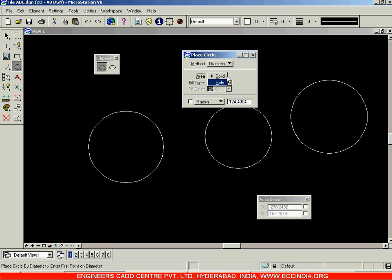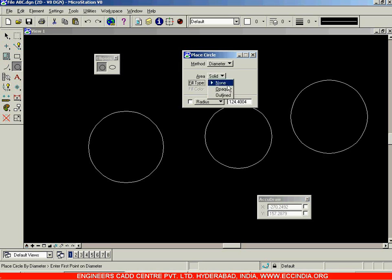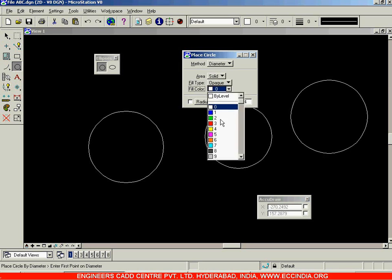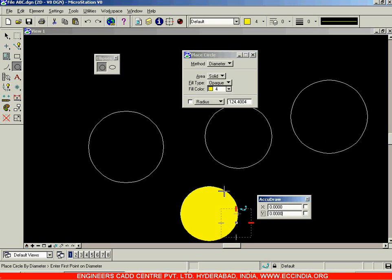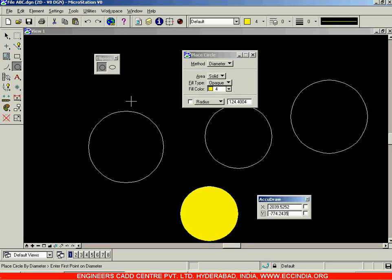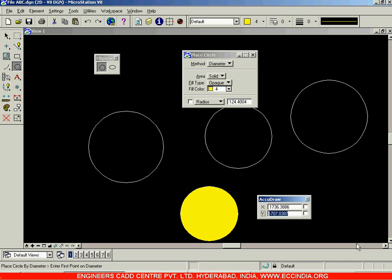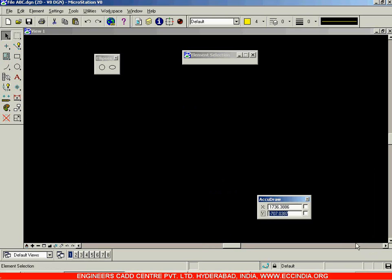The same options apply here: solid and hole, and the same fill type options — none, opaque, and outline. I'll select opaque, choose a particular color, and draw the circle. That covers the selection of circles. Let us delete everything — select all and hit Delete.